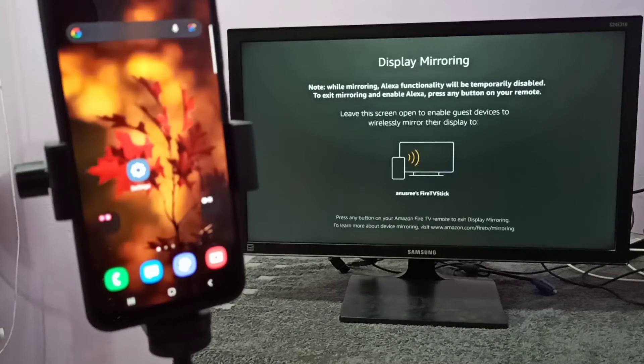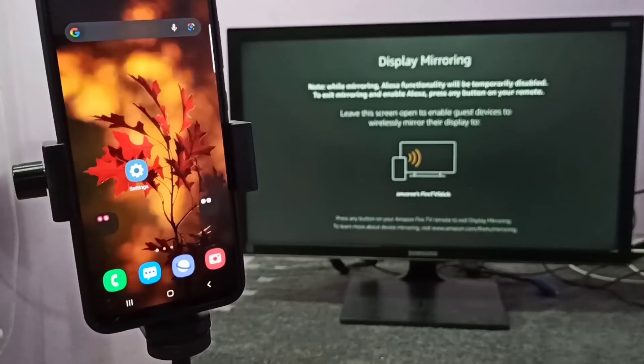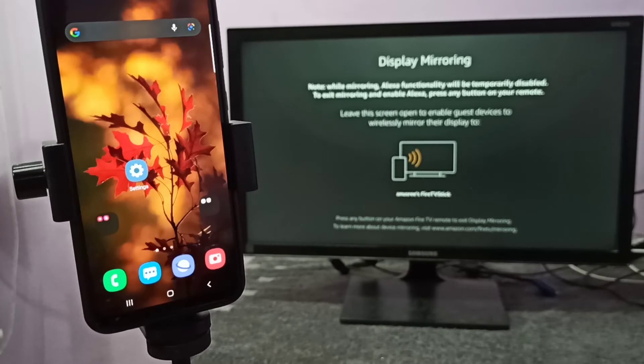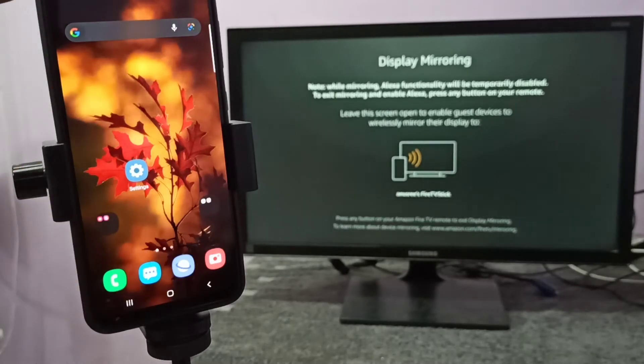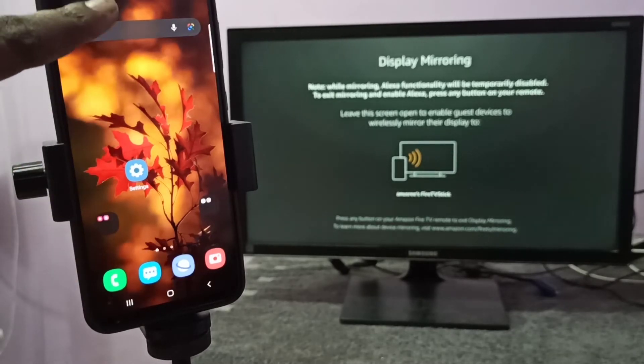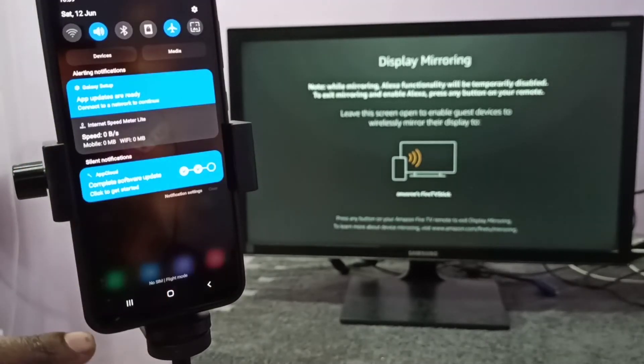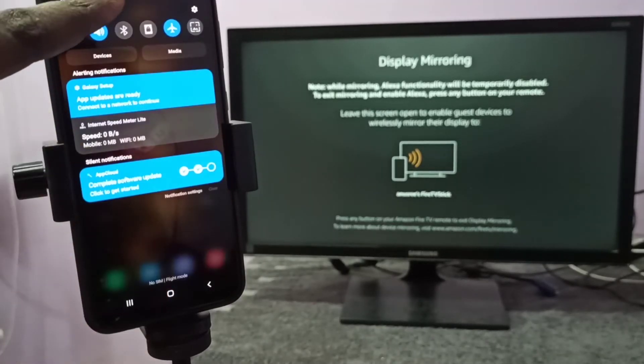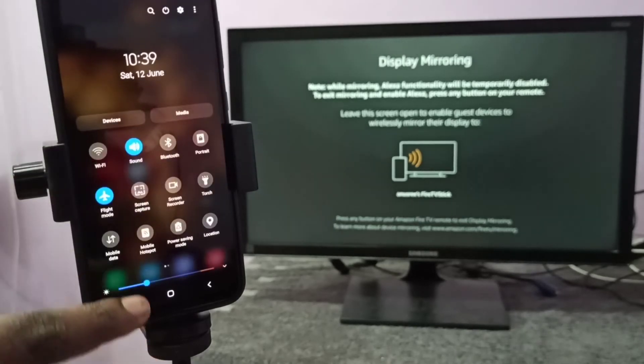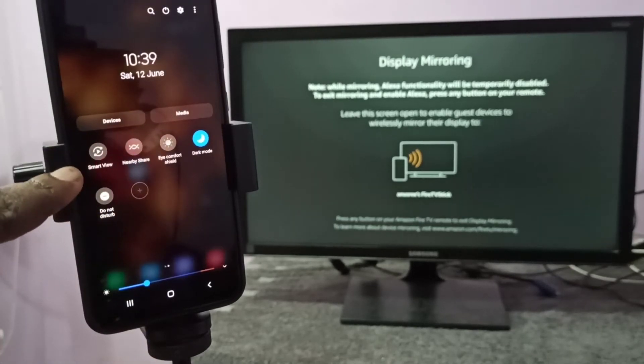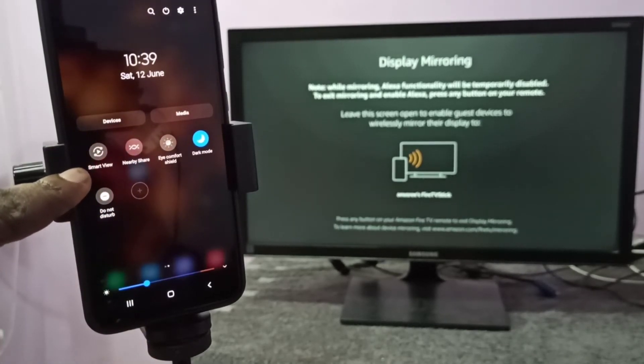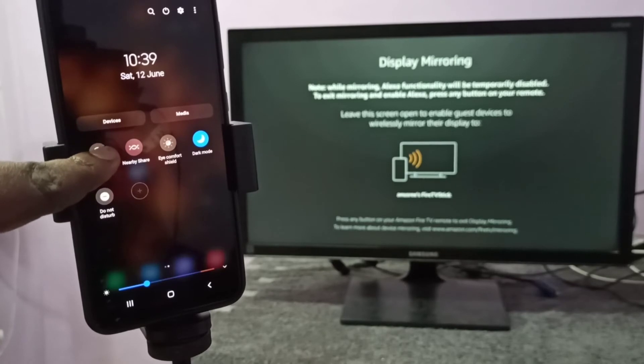Then take your mobile phone. Then from the top we need to swipe down like this. Then swipe down one more time. Then swipe left. So here you can see Smart View. Tap on Smart View.